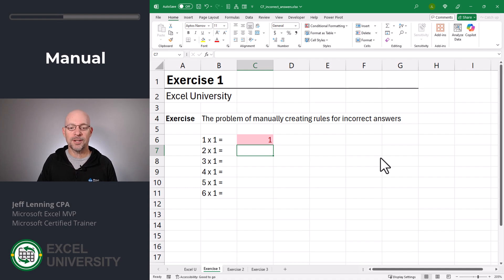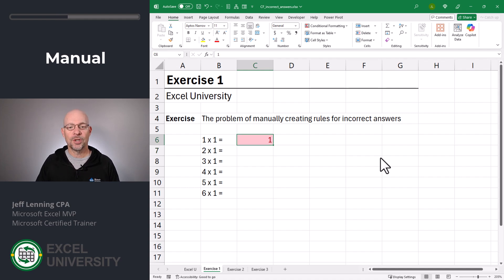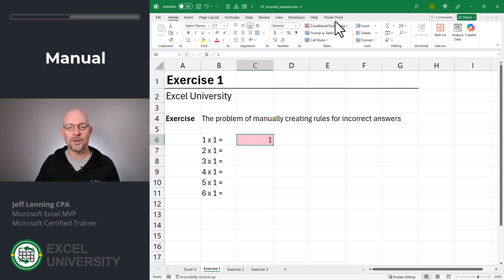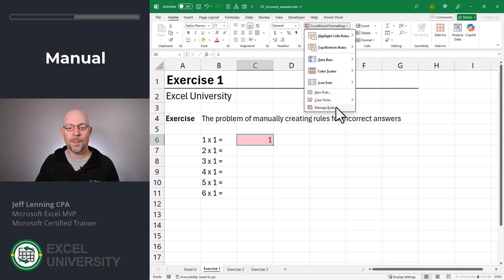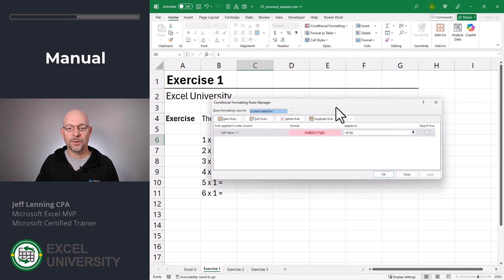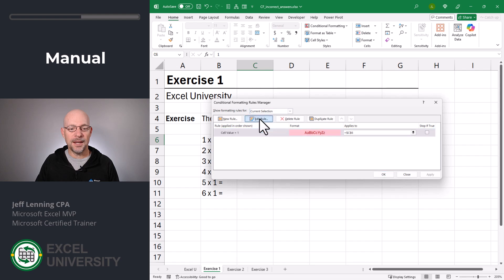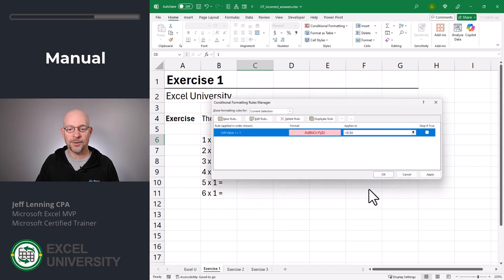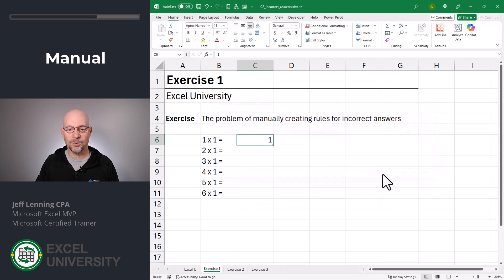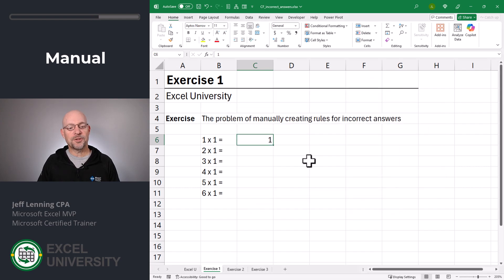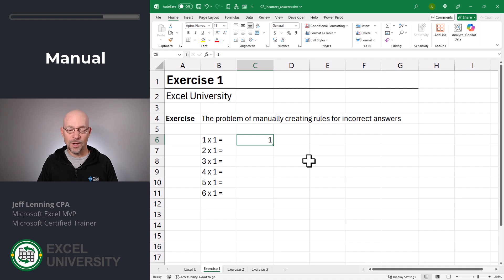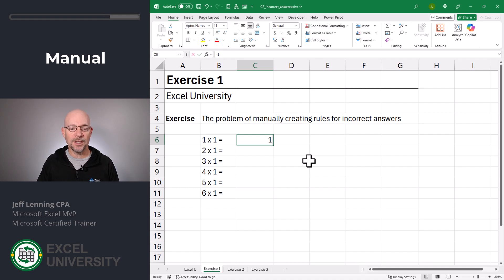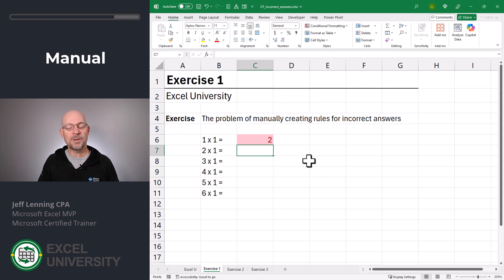We want to conditionally format incorrect answers. So what we do is we go back to conditional formatting, manage rules, edit, and then we say where the cell value is not equal to, and then click okay and okay. Now if the student enters the correct answer like one, we're good. If the student enters the incorrect answer like two, then we get the format.